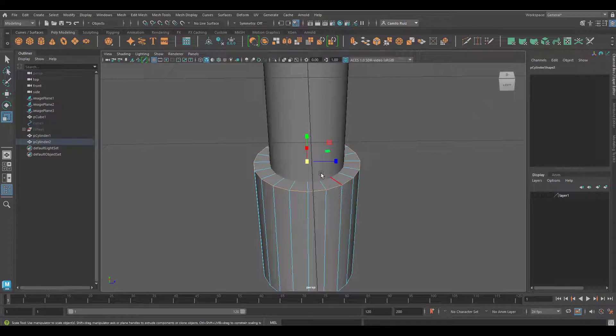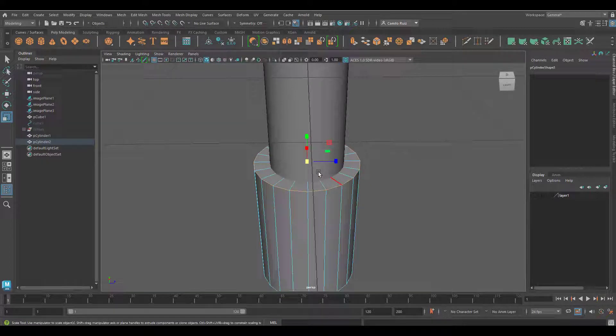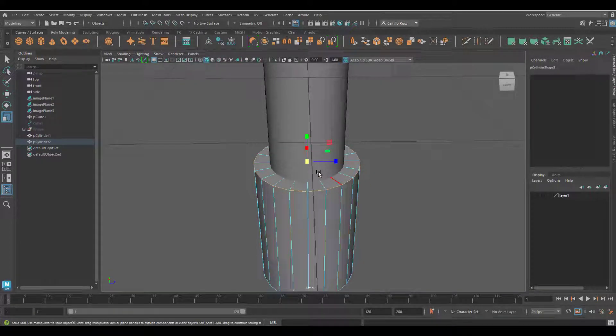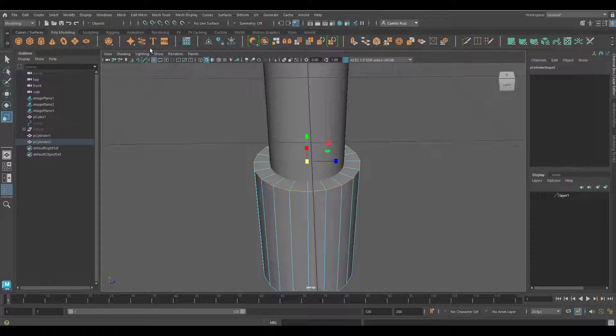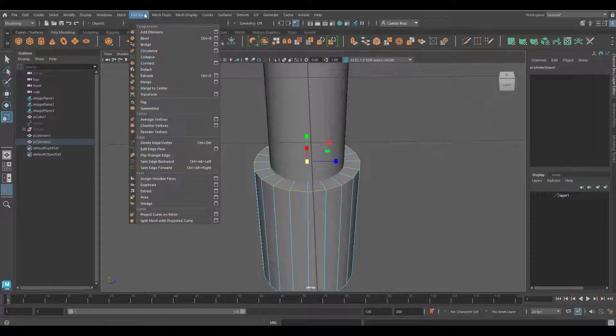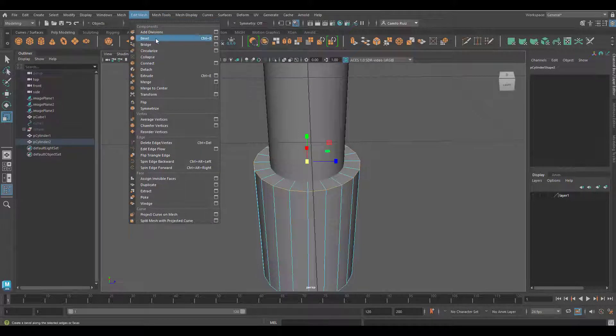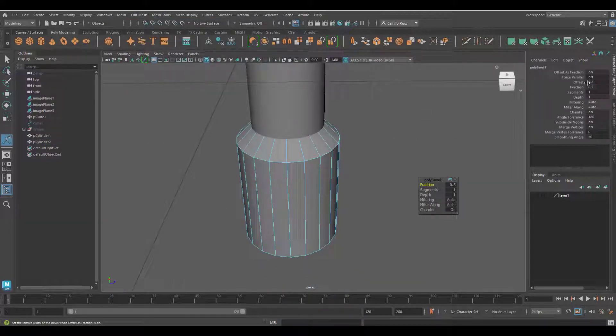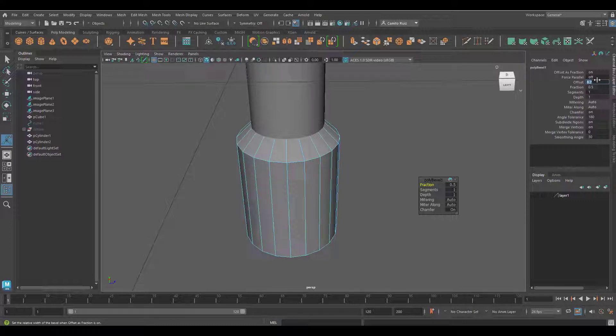Grab the whole entire loop and I will bevel it. To do so I will go into Edit Mesh, Bevel. And I can come here and play with the offset. I'm just going to make it smaller by point one.